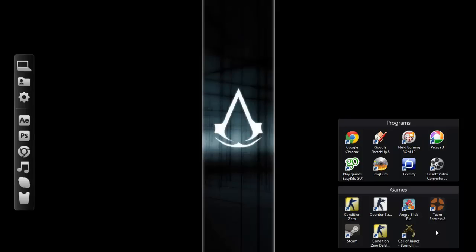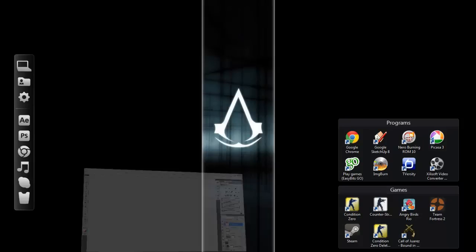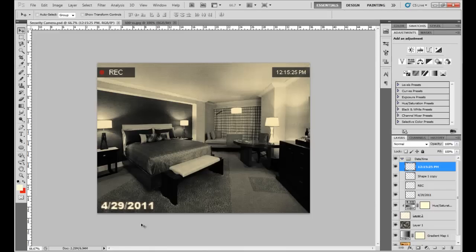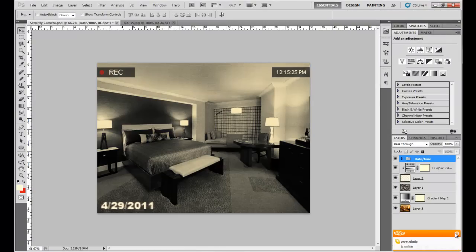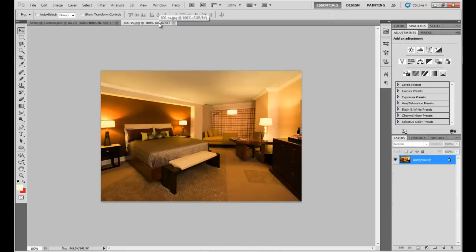Hi guys, it's 360 Geek, and today I have a Photoshop tutorial. I'm going to show how to make a security camera effect in Photoshop. I took a picture, applied some effects, and got a realistic camera look with all the dots and everything. You can do it with any picture — I did it with my Facebook profile picture, but today I'll show it with a room as an example.